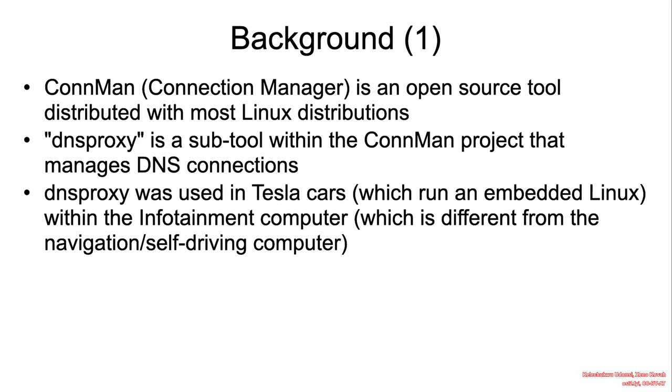Connection Manager is an open source tool distributed with most Linux distributions. DNSProxy is a sub-tool within the Connection Manager project that manages DNS connections. This DNS proxy is actually utilized in Tesla cars within the infotainment computer.